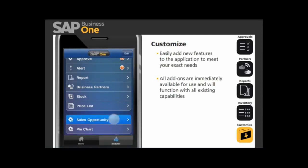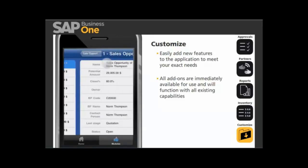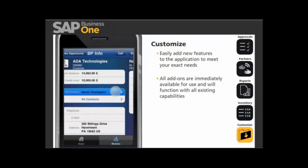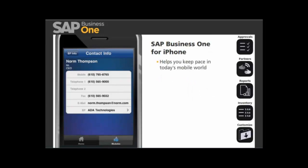For example, with a partner-developed sales opportunity add-on, you get an at-a-glance view of your sales pipeline and can drill into an opportunity for more detail. That concludes the overview of how the SAP Business One mobile application can help you keep pace in today's mobile world. To learn more about the SAP Business One mobile app for iPhone, please contact us today.